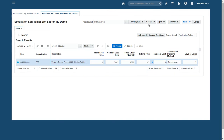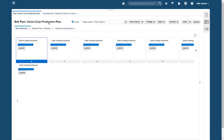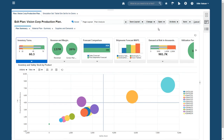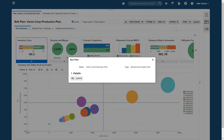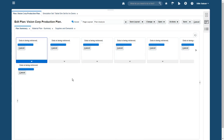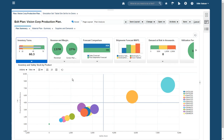I'll save my work and rerun the plan to see the effects of my changes. The plan summary view will show the before and after impact, so I'll go back there. I run the plan, and I can see that now the violet bubble lines up better with the rest, so my inventory plan is in balance.